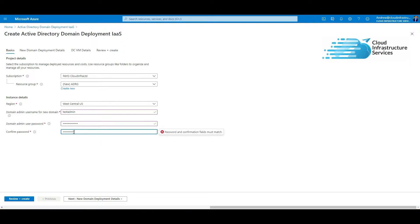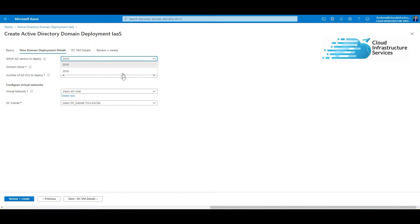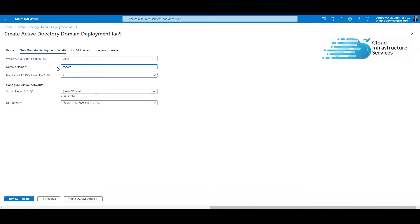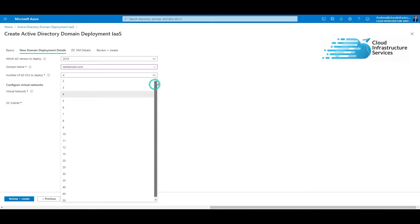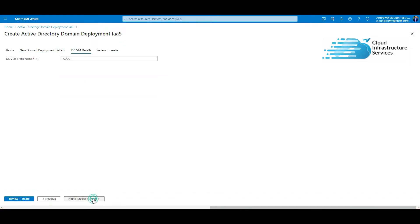We're going to do next and then choose what version you want to run. Do you want Windows 2019 or 2016? I'll go for 2019. Choose what domain name, I'm just going to do test domain. Then how many Active Directory domain controllers do you want to deploy? I'll just do two. What vNet do you want to do on? I'm going to create a new vNet and subnet. Next, go to DC VM details. What is the DC VMs prefix name? I'll just leave it on the default.